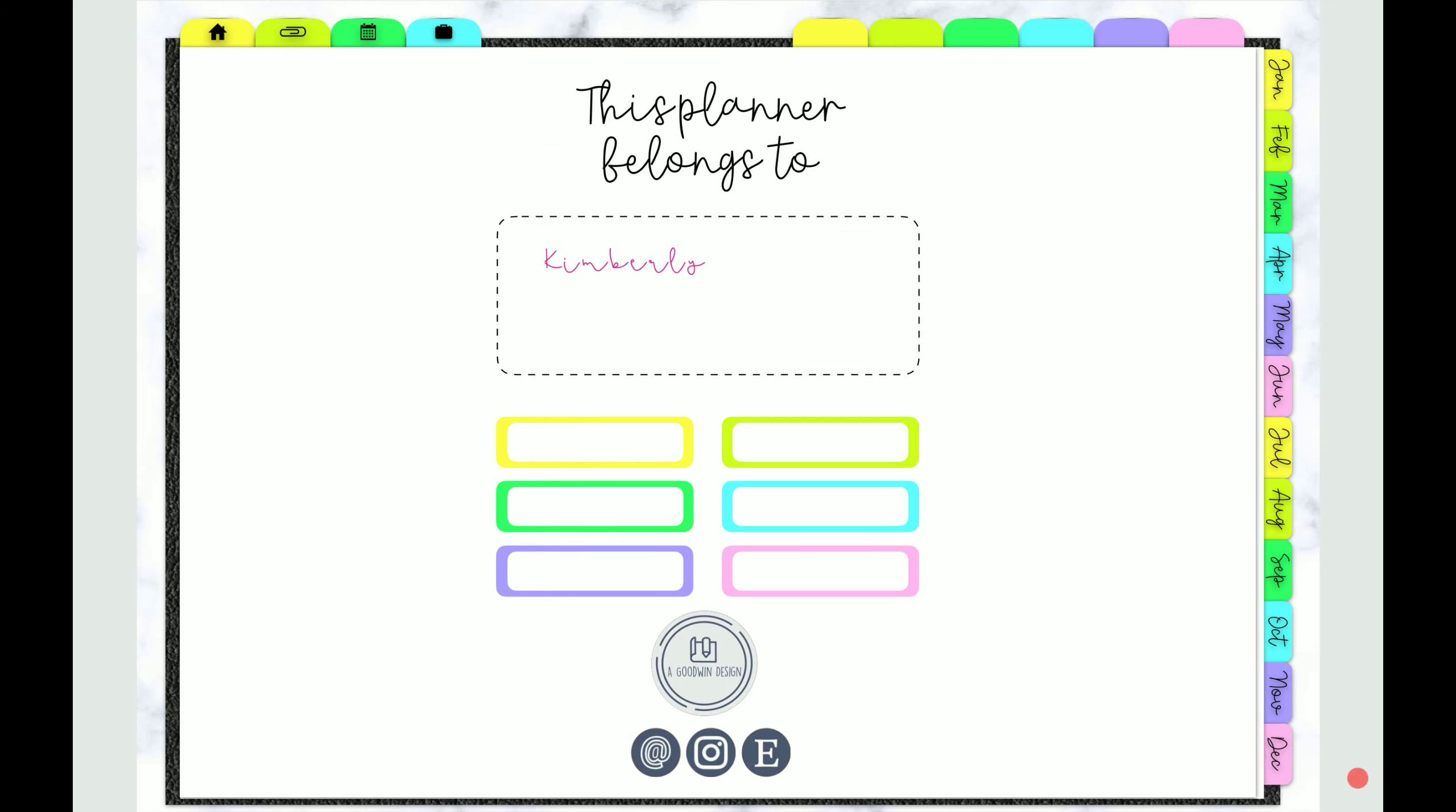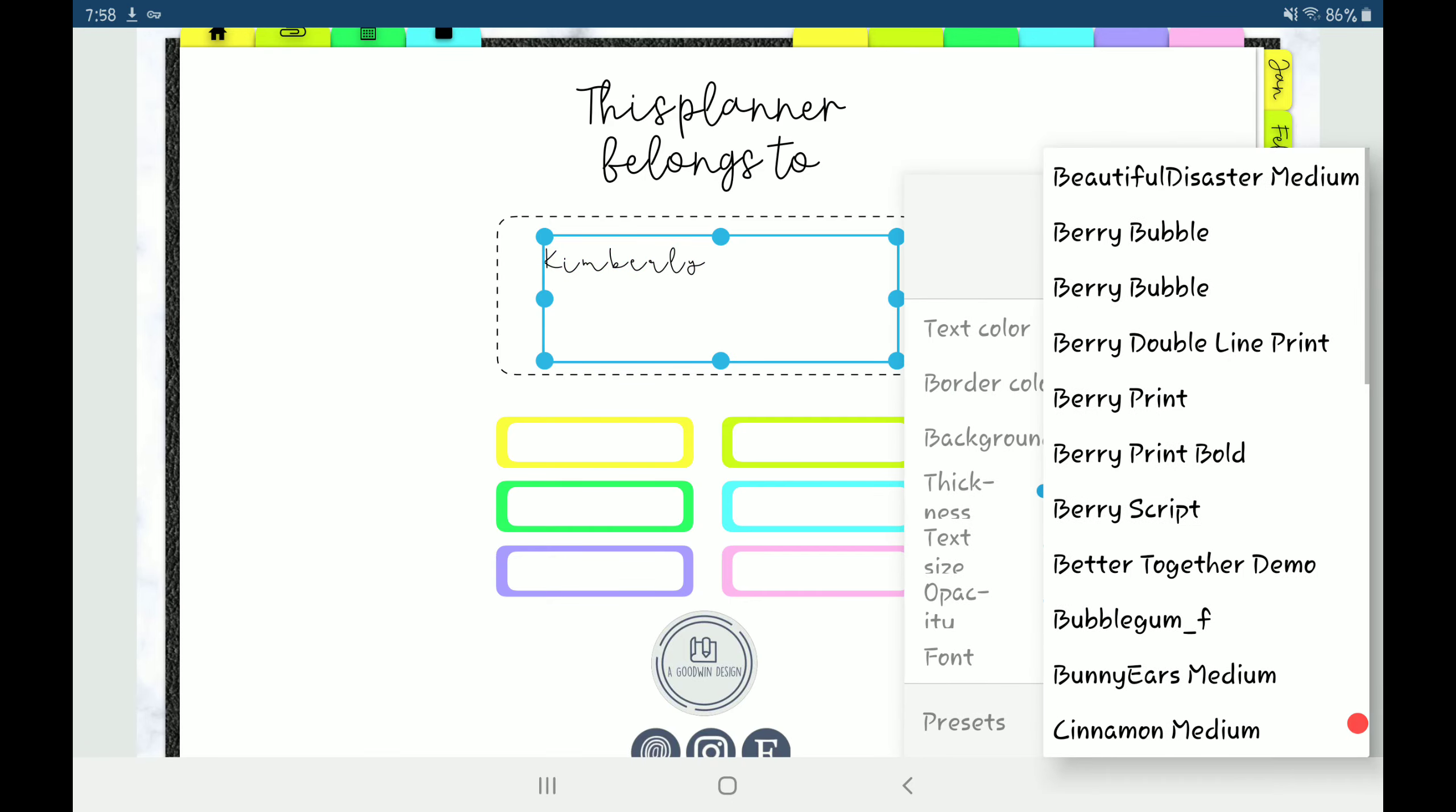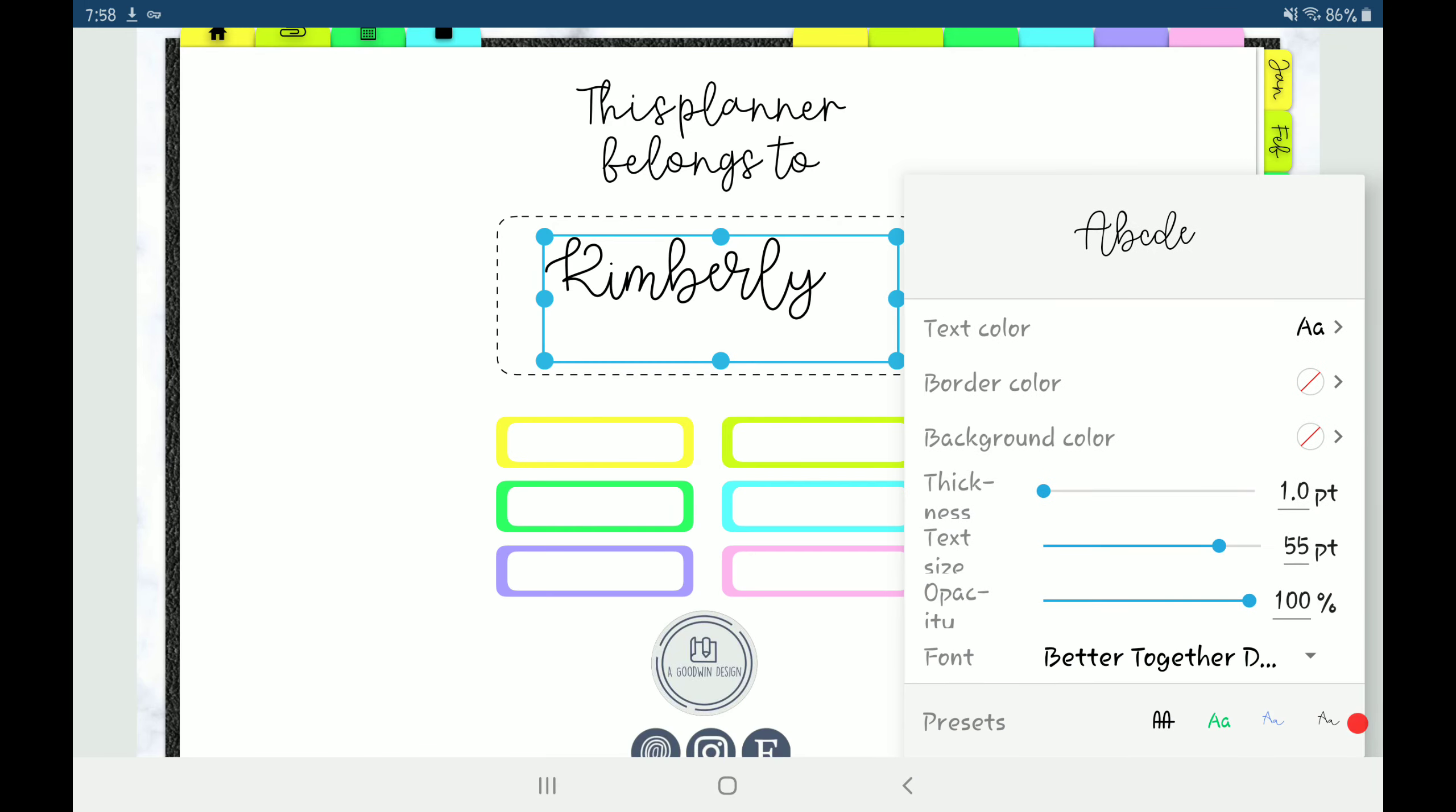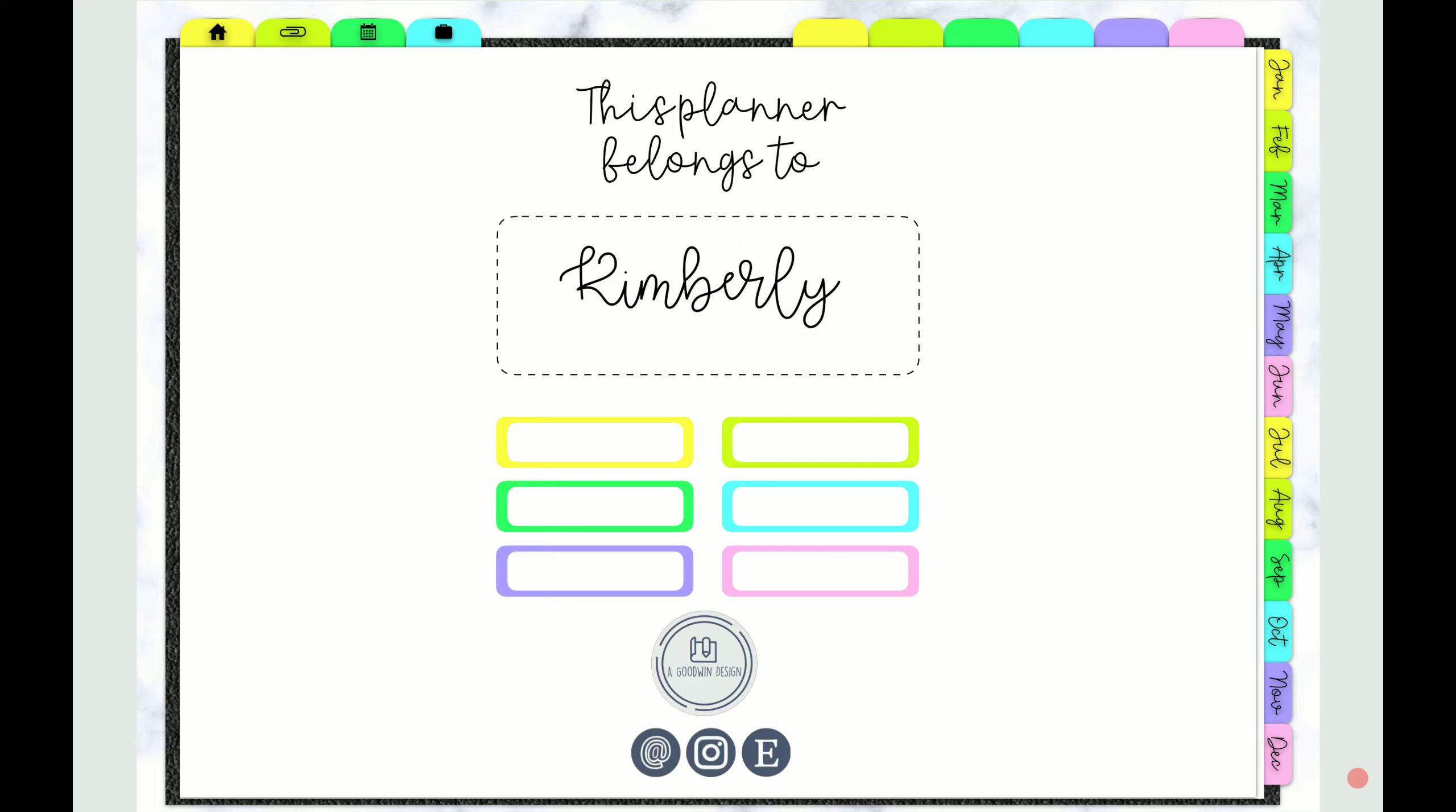In order to change the color, font, and size, just click on it and then go to this color palette thingy right here. I'm going to change this to black and change the font and make it bigger. And there we go. That's how you add custom fonts and use the text tool.